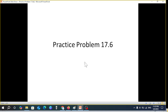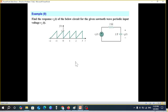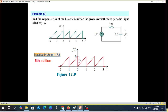Today's video is from chapter 17, Application of Fourier Transform, from Alexander and Sadiq's book. This is on the request of a student from Iraq. He sent in a question to find the response for a circuit for a sawtooth wave. I found the exact same question in the book except the magnitude is six instead of one, so we'll be solving with six from the fifth edition. The student can substitute one and get a similar answer.